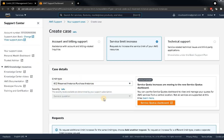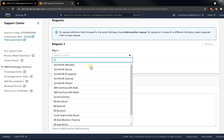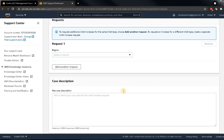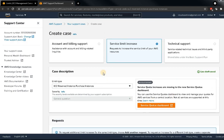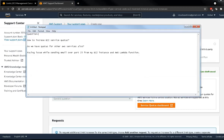This will take you to the support page and create a case. Select what you want to increase, add the type, select the region you want to increase it for, add your request description, and click submit. You will receive an email from AWS and your service quota will be increased. Note there are three support case options: account and billing, service limit increase, and technical support. For increasing limits, use 'service limit increase.'